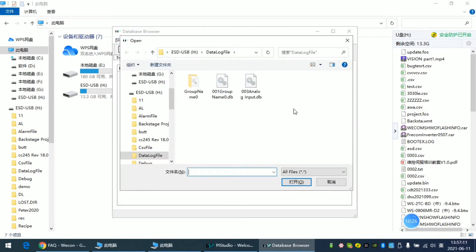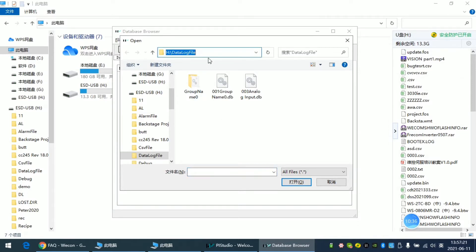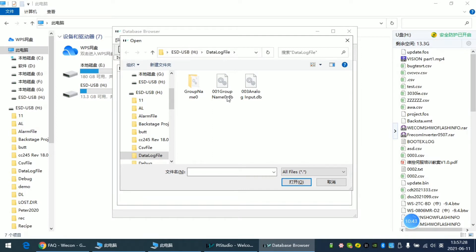We can see at this root path of USB there is a data log file we can access. So we double-click this DB file.